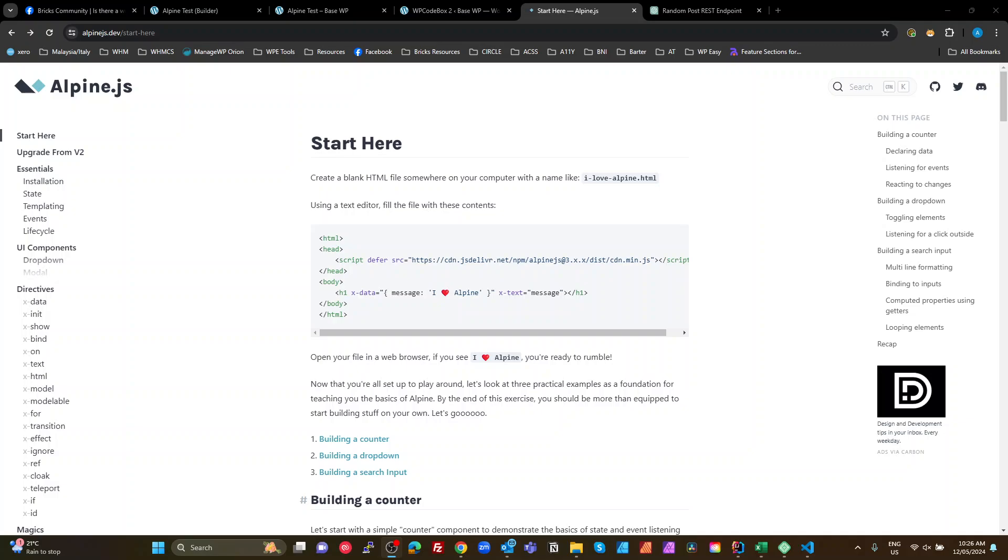For those of you who have been using Alpine for some time, it's now the 12th of May 2024. Give me a virtual slap because I'm hearing you and this is brilliant and I should have been looking at this because it's absolutely brilliant and I definitely will be using this going forward.